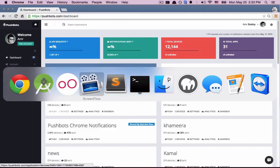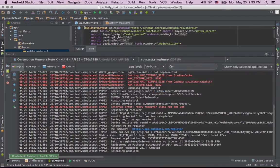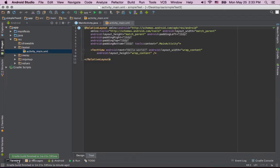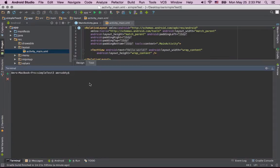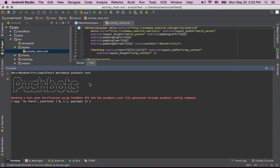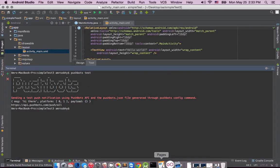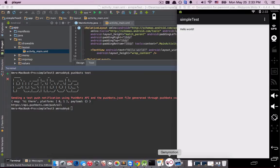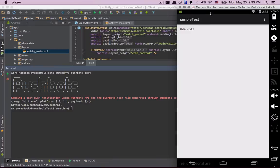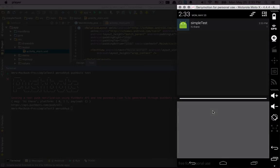To make things a little bit more exciting, let's go back to Android Studio, Terminal, and type Pushbots test. And it has sent us a new push notification.